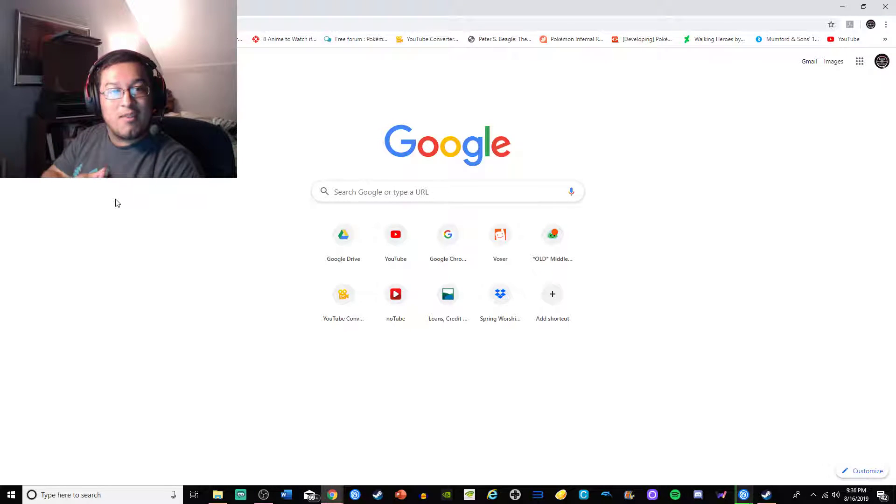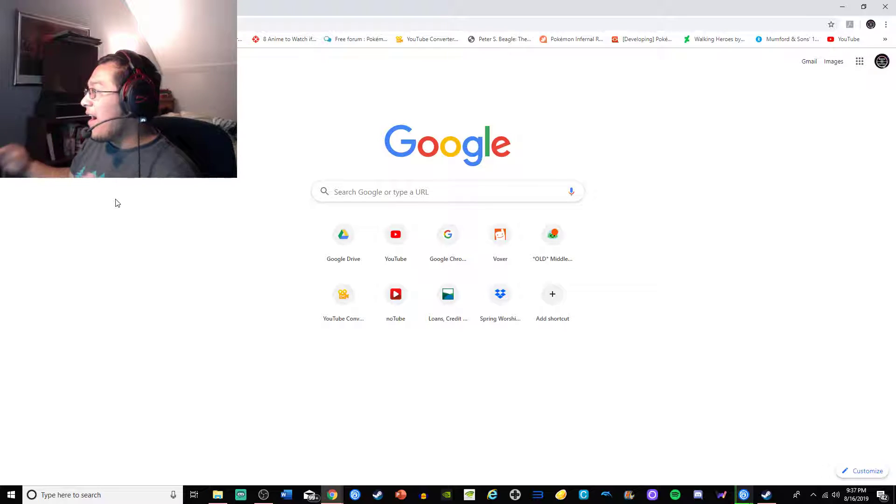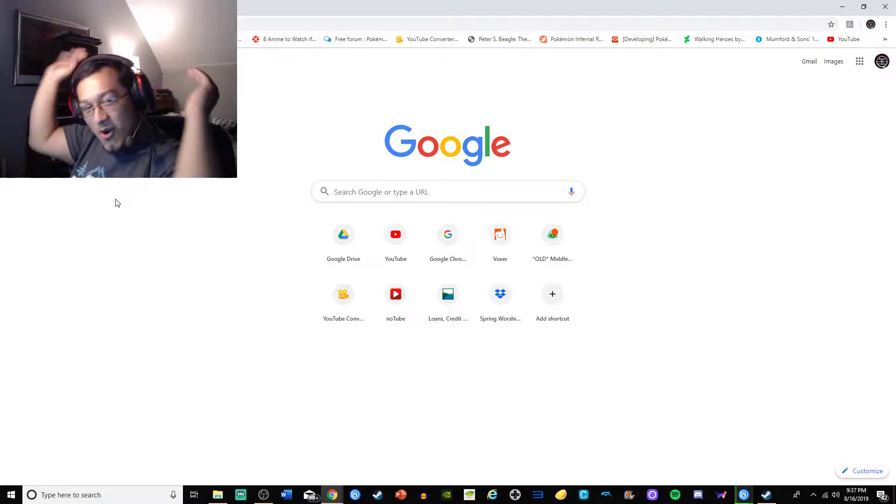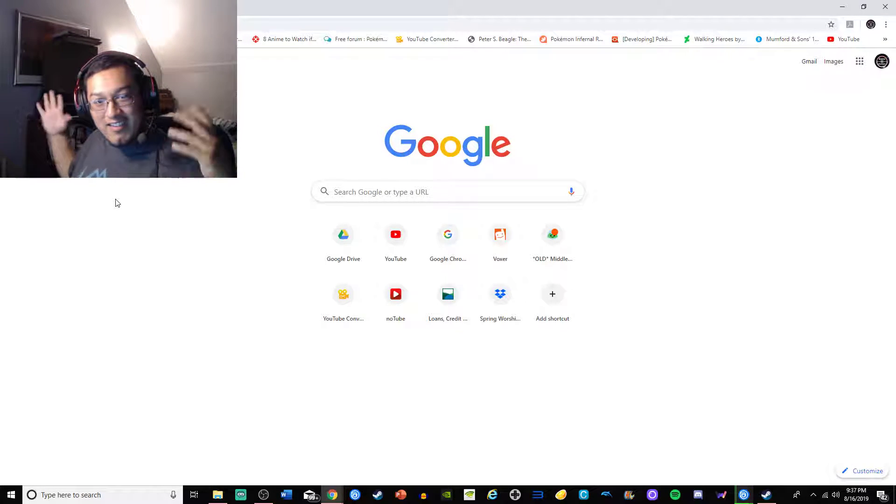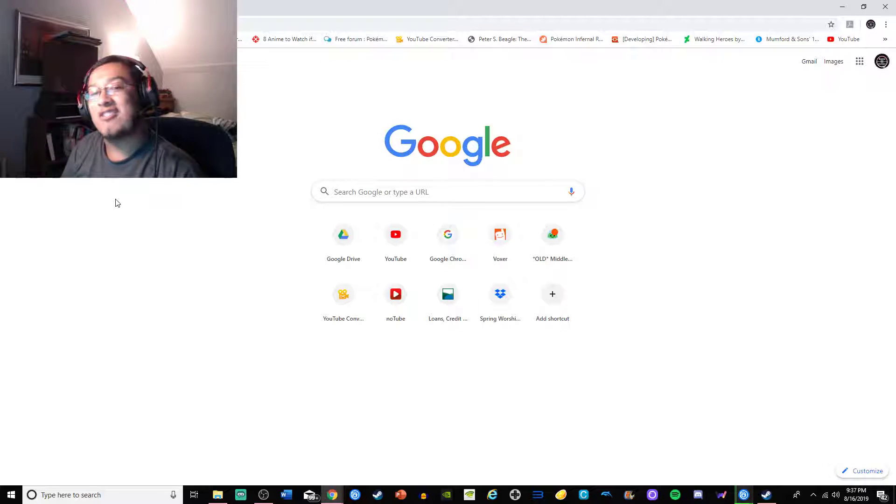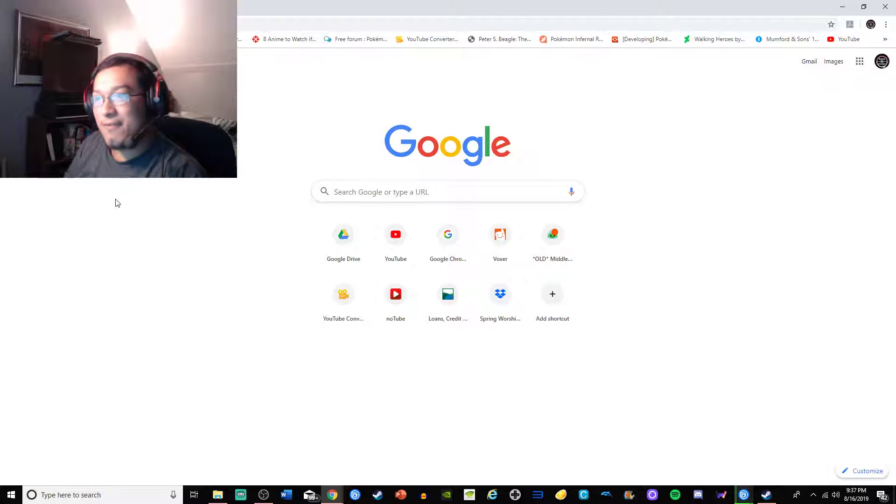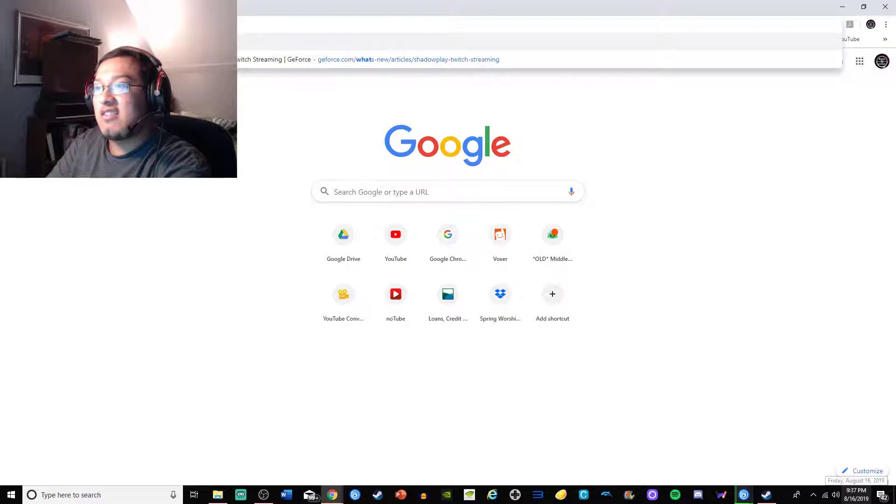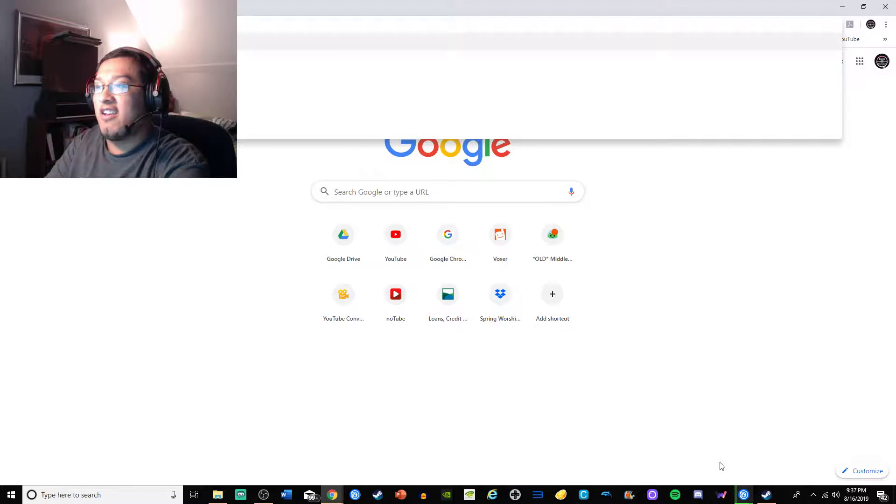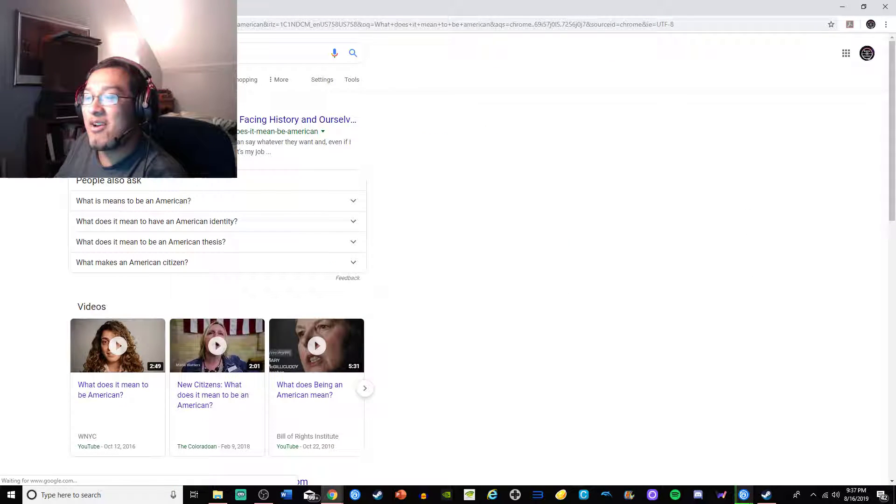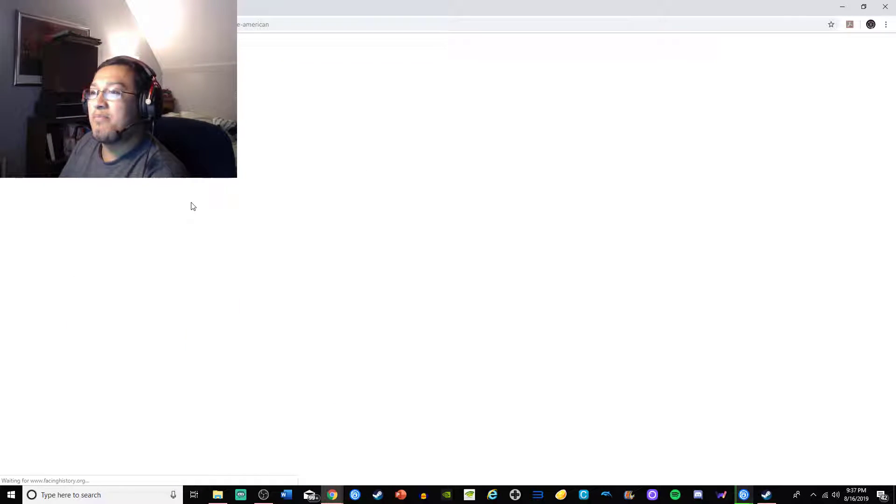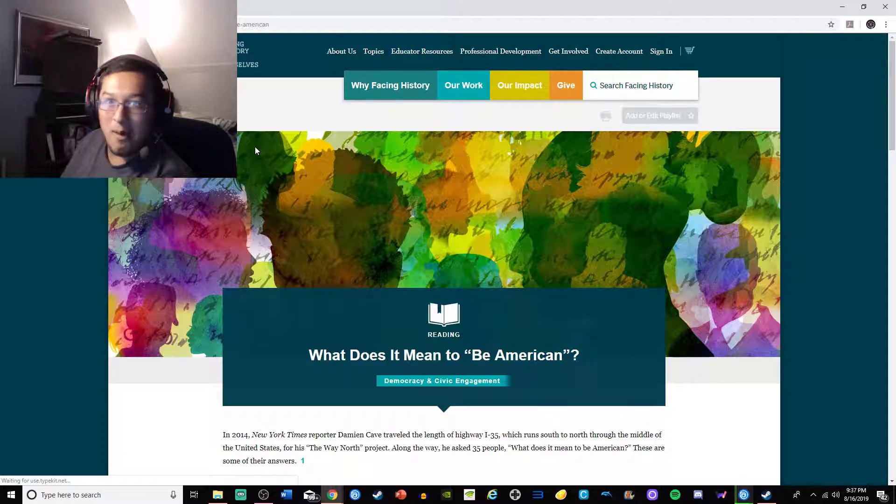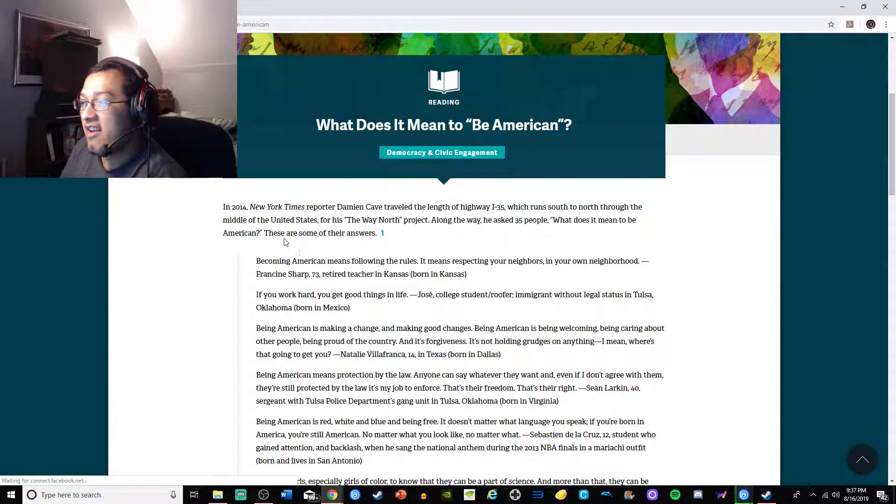Hey guys, what's going on, welcome to a new video. This is something I just saw randomly. Google is my home screen when you open up the internet. I was just watching a video recently and I wanted to Google a question: what does it mean to be American? I want to know, and I want you guys to come along with me on this adventure.